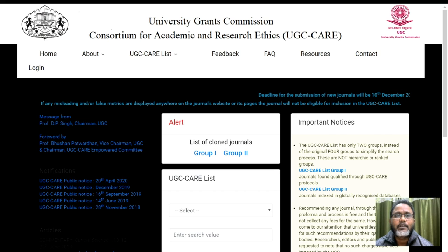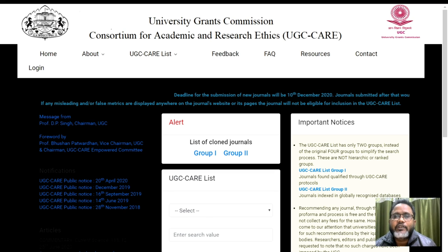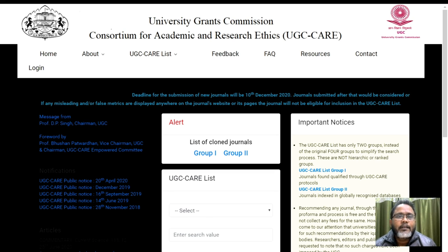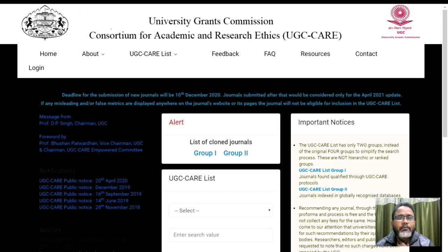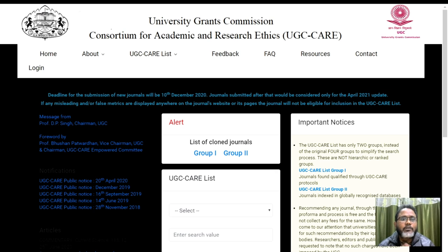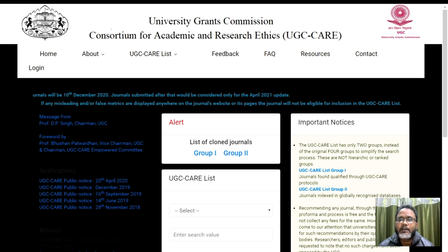This is the UGC Transcommission Consortium for Research Ethics, that is UGC Care. You will see the site of UGC Care, and you will see the different menu items regarding the menu. This is actually the homepage, and if you see there are the different menu items.